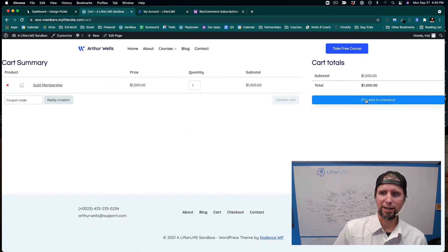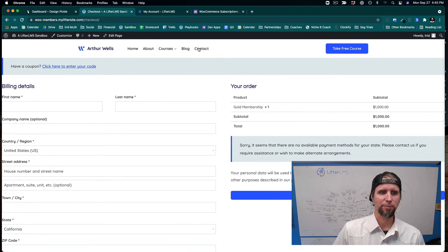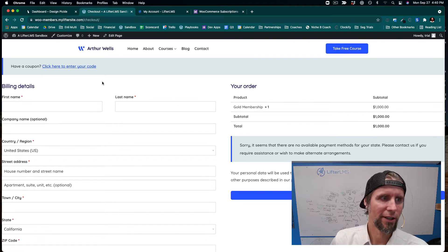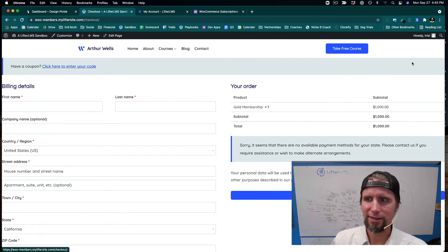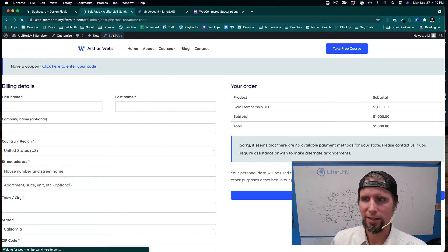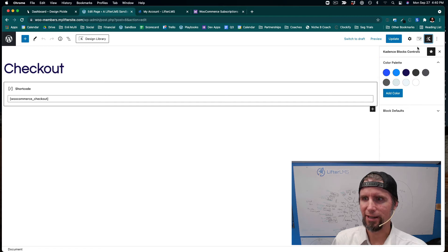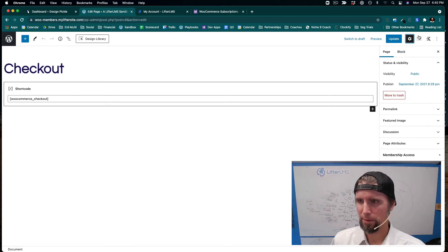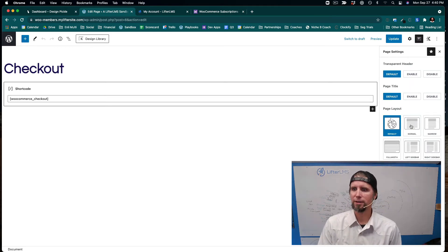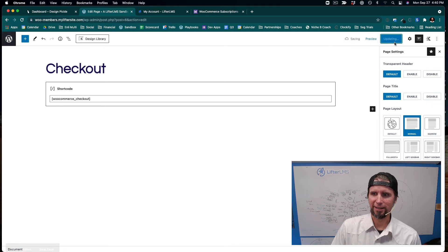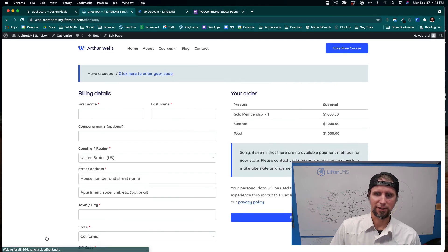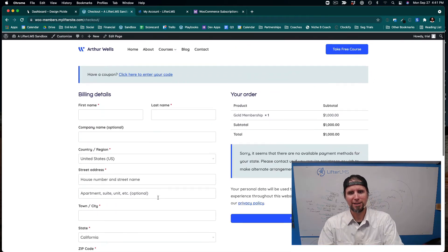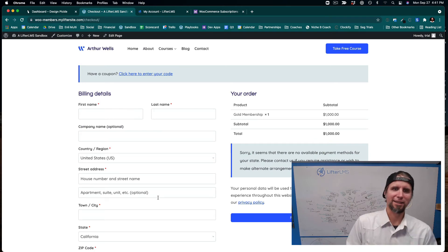You can see in our access plan where the membership and WooCommerce product are connected. When someone goes to purchase it, it gets added to the cart, and they can proceed to checkout. In the Cadence theme settings, I can also change the checkout page layout to a skinnier normal template — so now the checkout looks clean and standard.